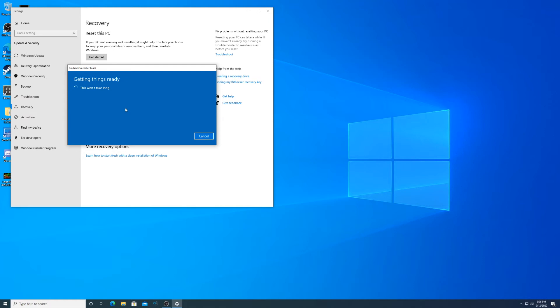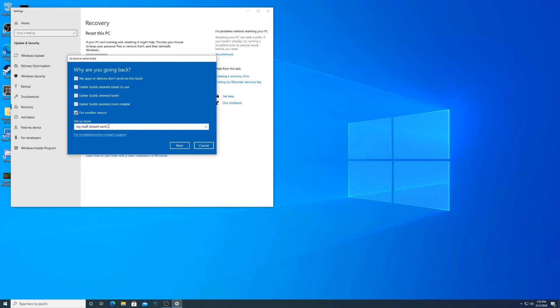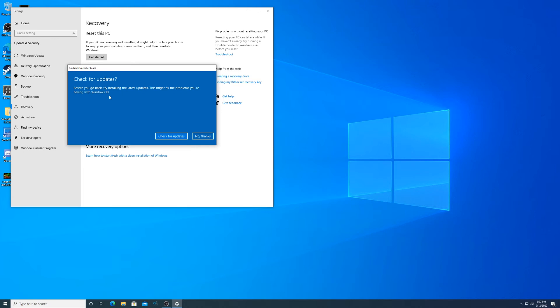And then go through this. It won't take long. Where are you going back? I feel like my stuff doesn't work. Next.